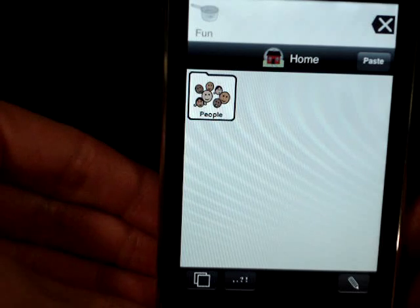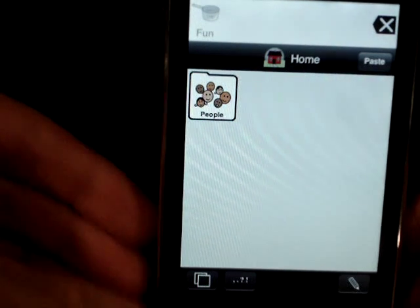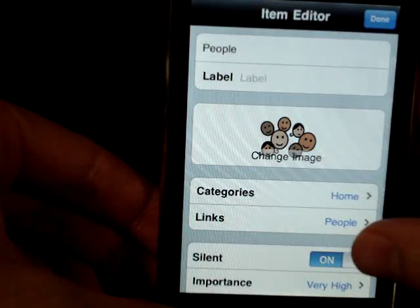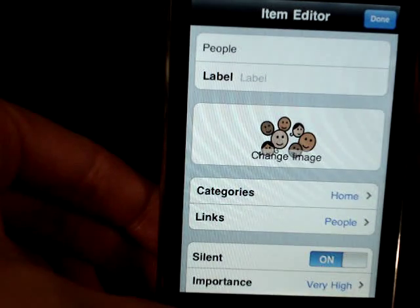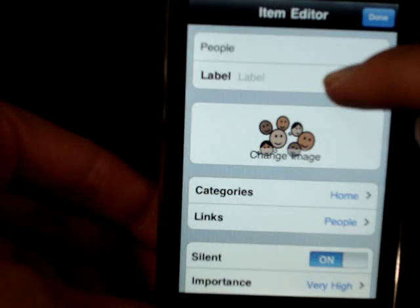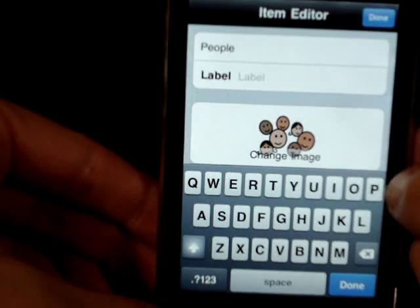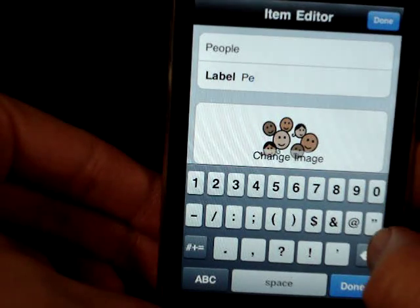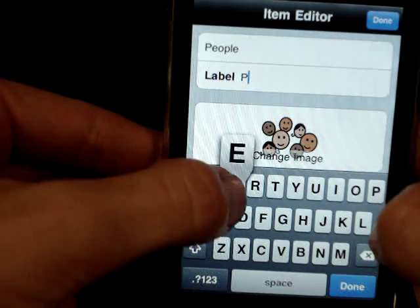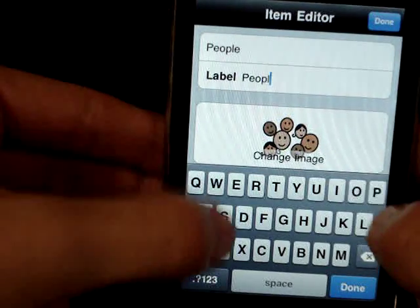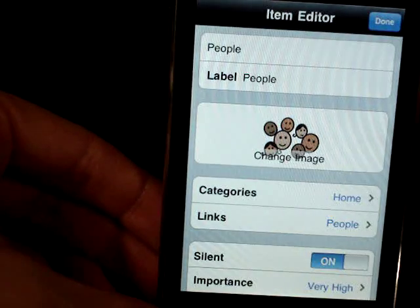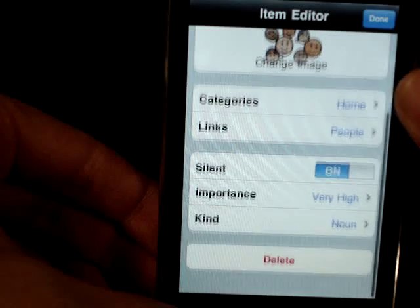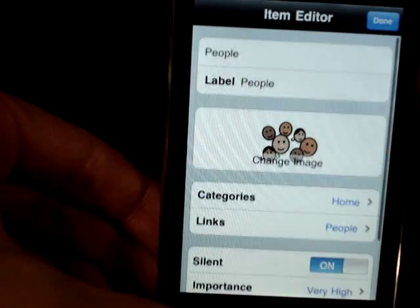In order to modify this button so it speaks the label you'd like, select the modify button again, hit the button you'd like to modify, and select edit. There are a variety of options to change different settings on the button itself. We can set the label — for example, type in people and select done. So our label will say people, and that is what it will speak when you click the button on the home page. When ready, select done.